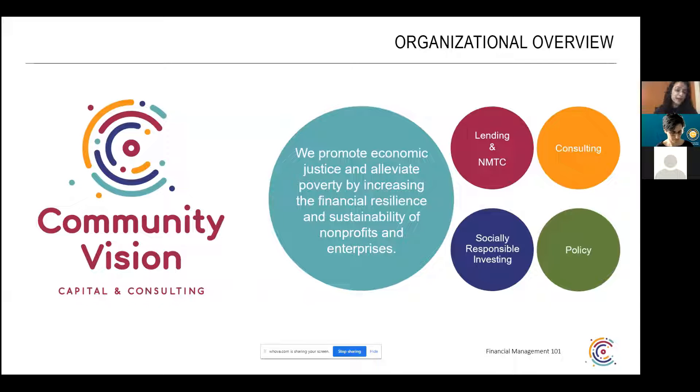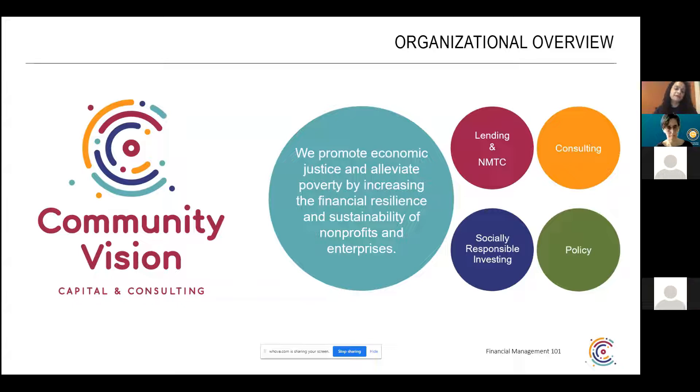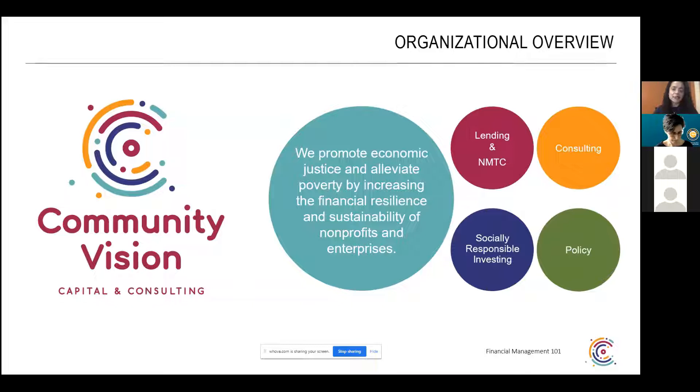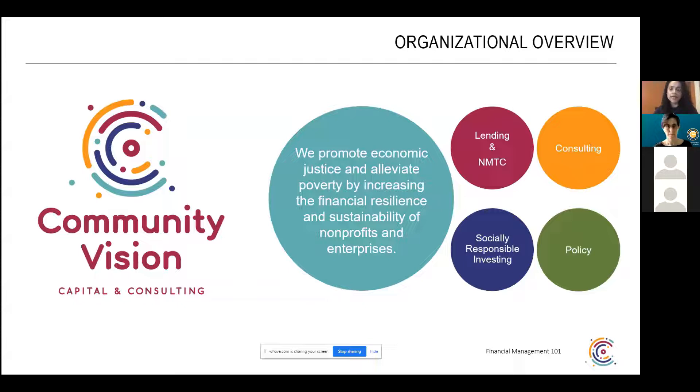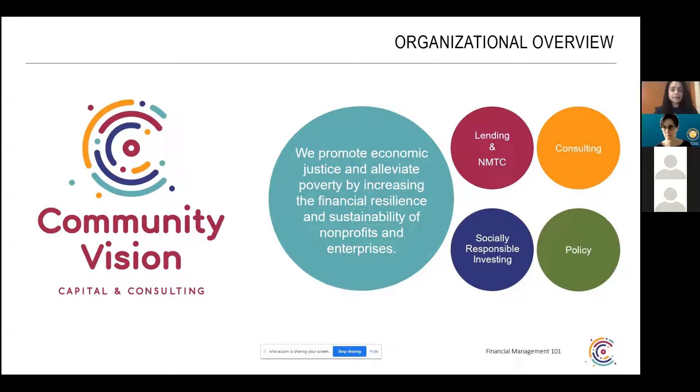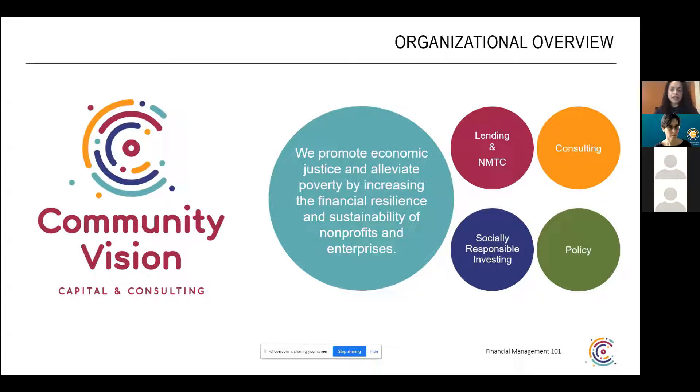We have offices in San Francisco and Oakland and Fresno, but right now, as with everyone, we're all working from home. So in order to achieve our mission, we have different services, one of them being lending. The lending department provides flexible lending to support nonprofits and enterprises that are deeply rooted in low income communities. The different sectors that we provide financing for is affordable housing, community facilities and enterprises.